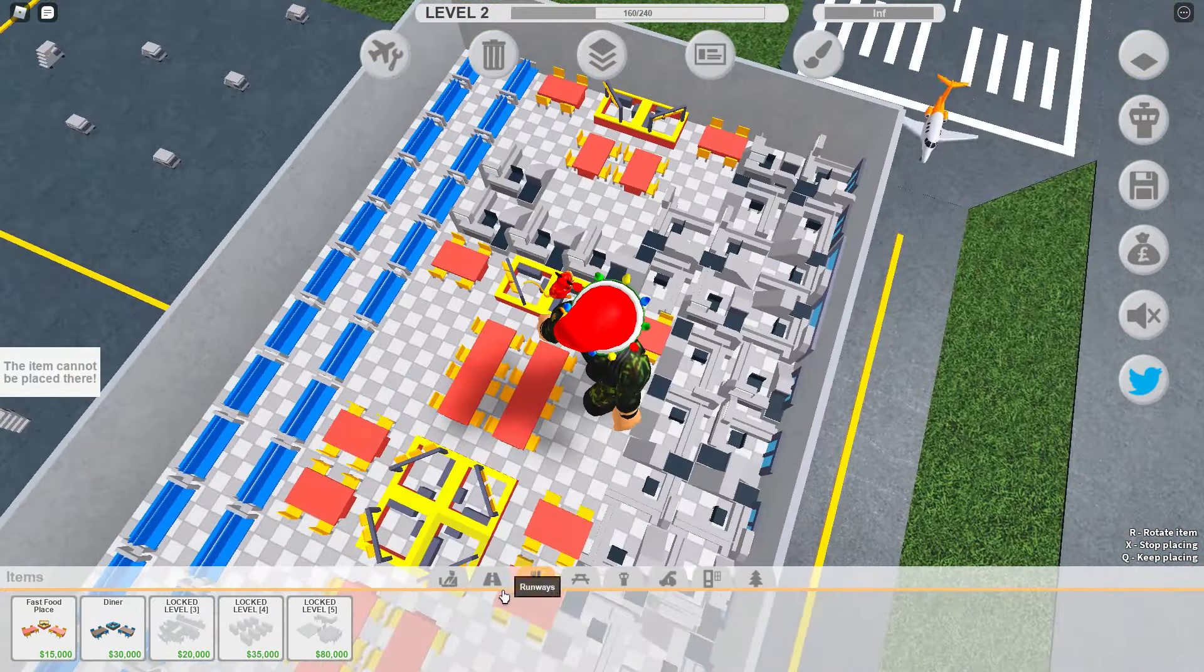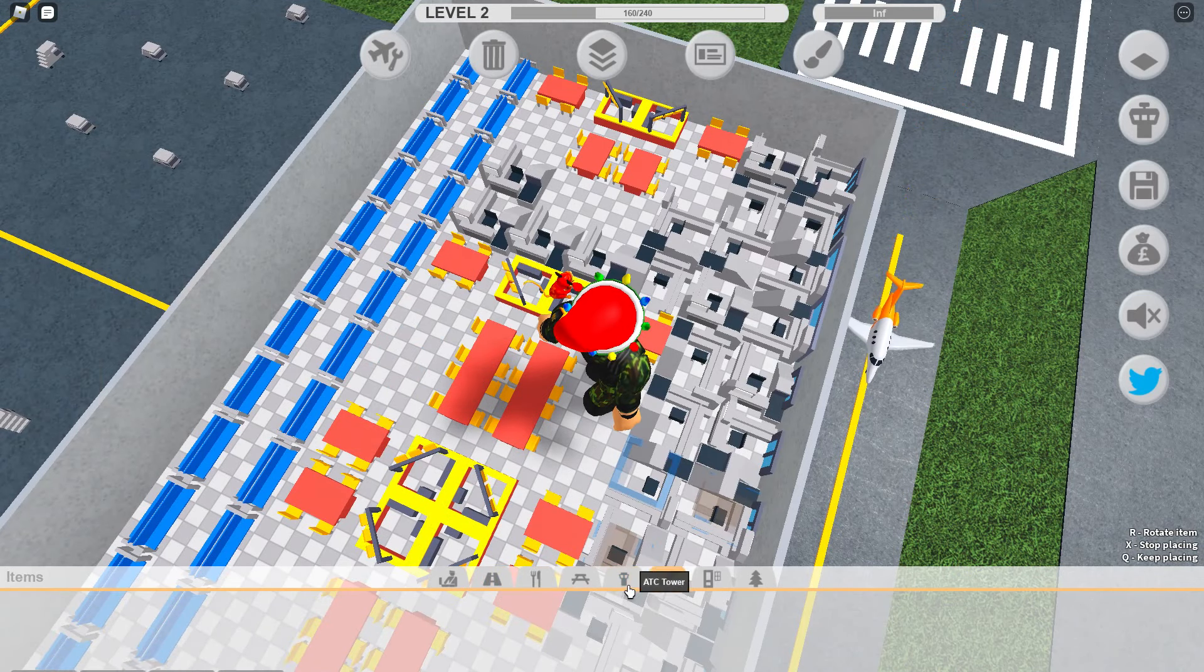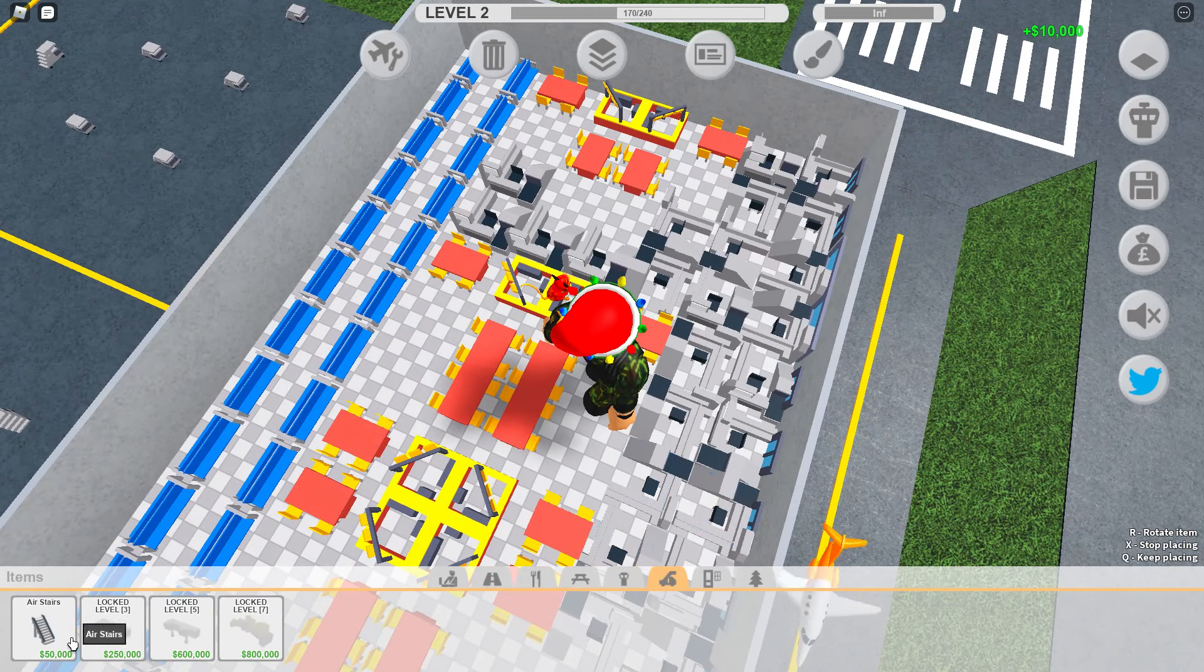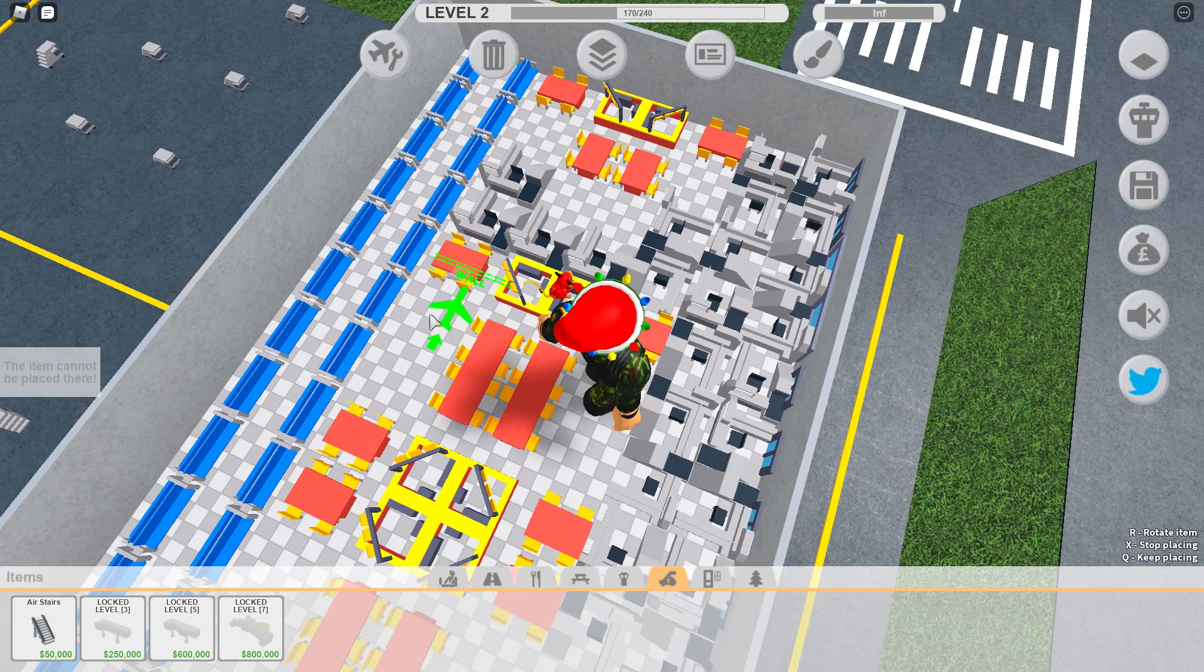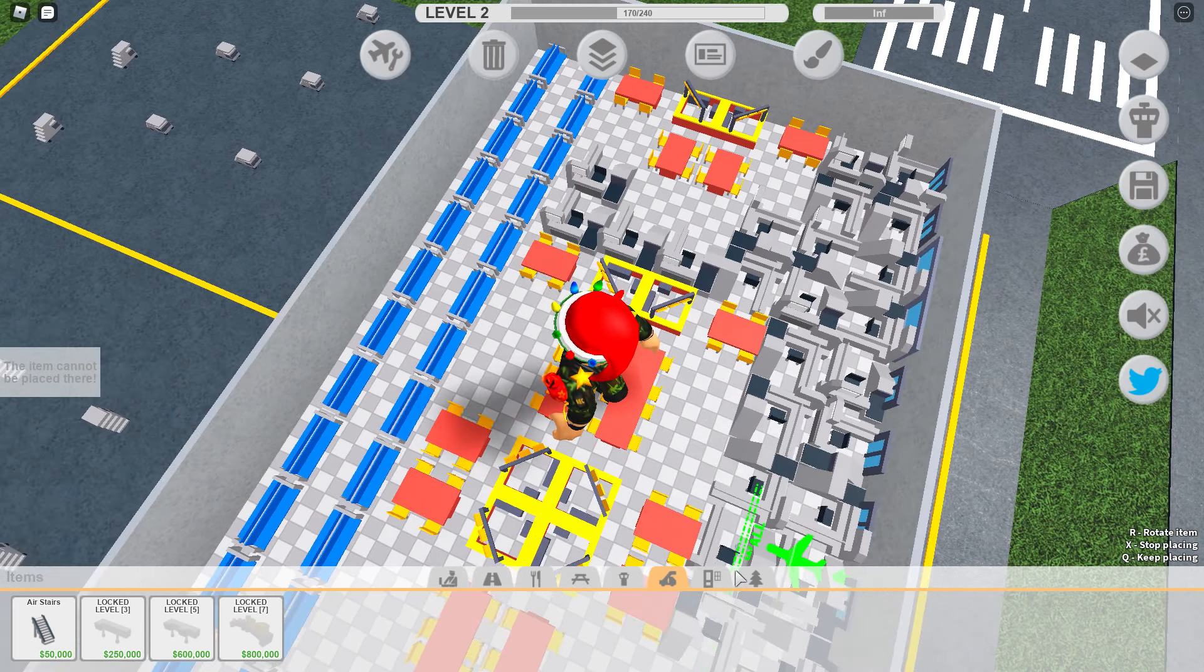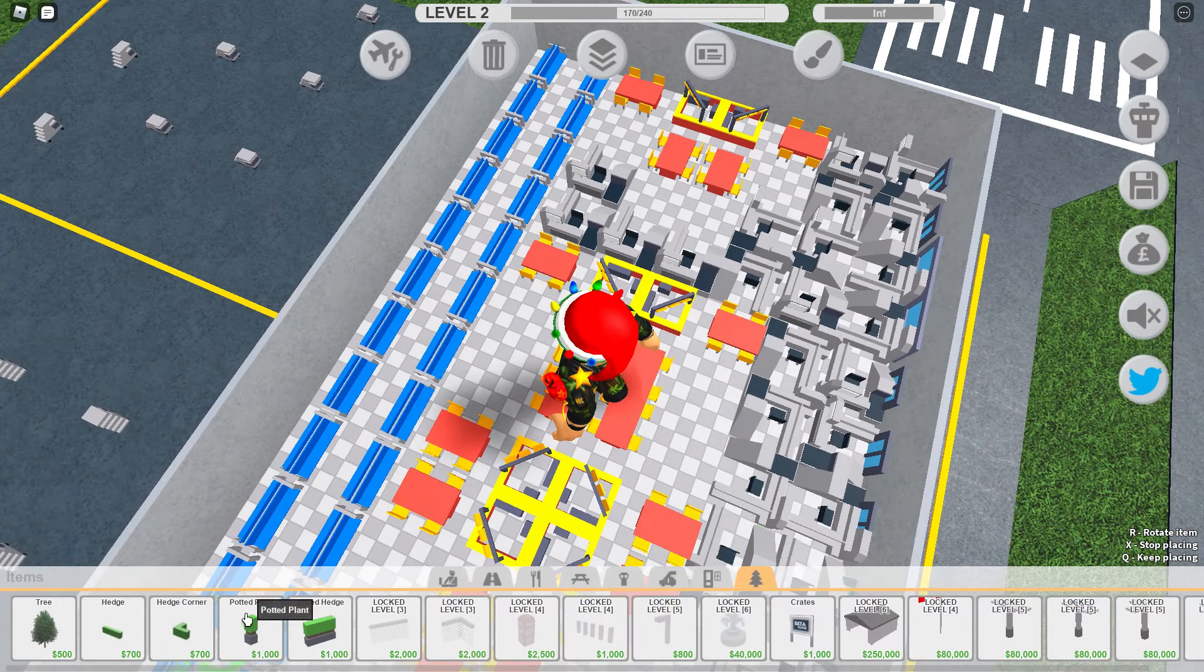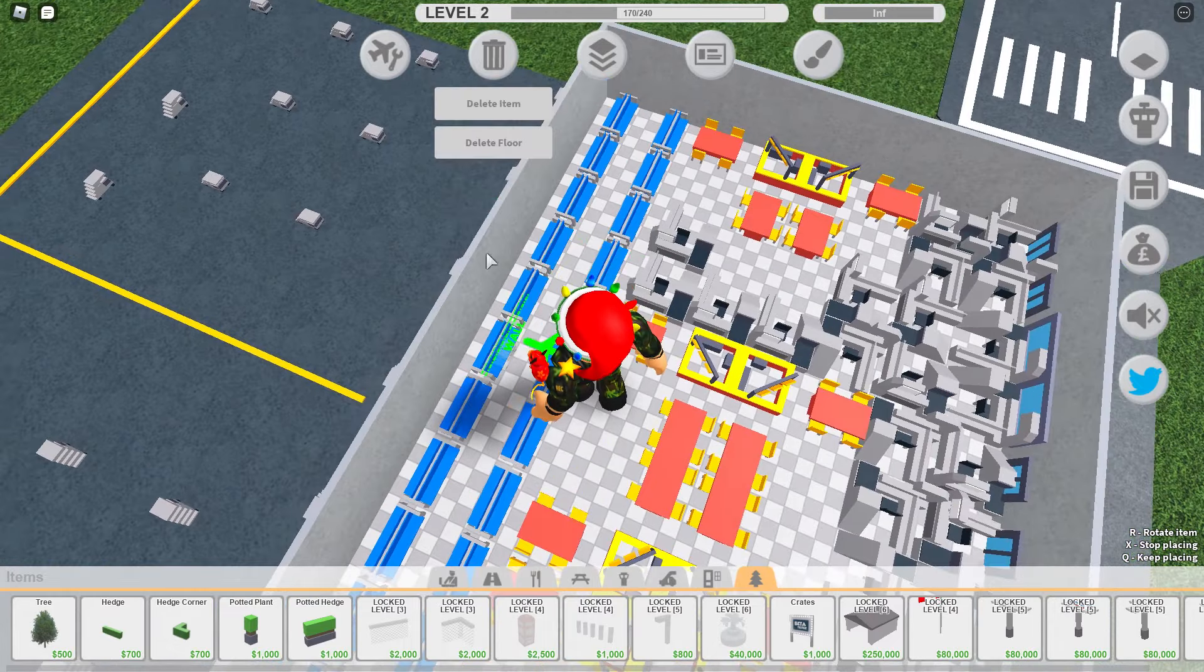Just gotta put more of these on. Wait, can I please put these inside? Oh yeah, wait a second. I don't wanna try. Item, can I delete this?